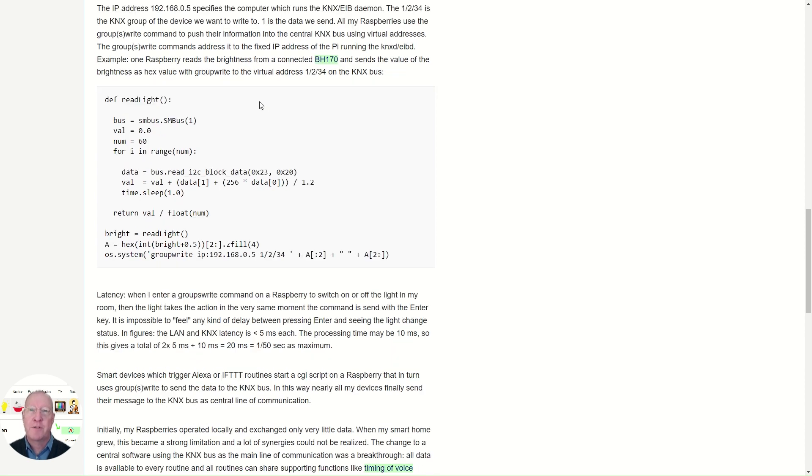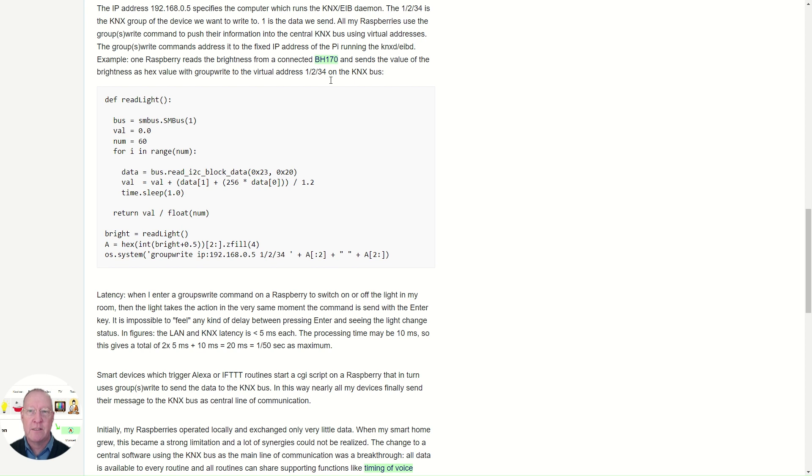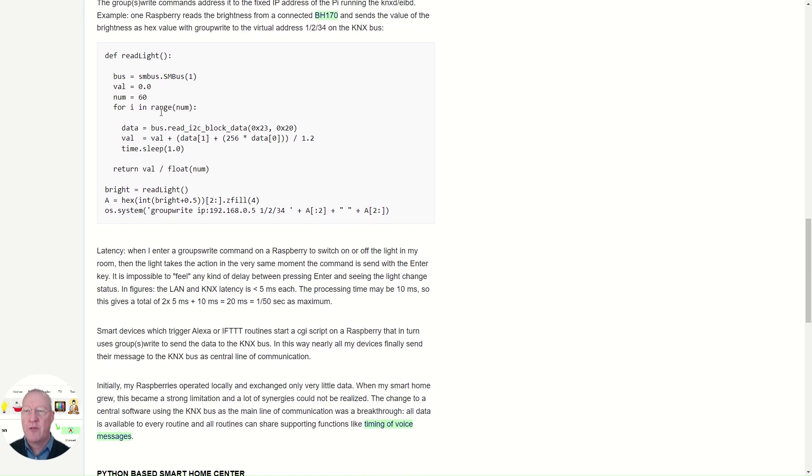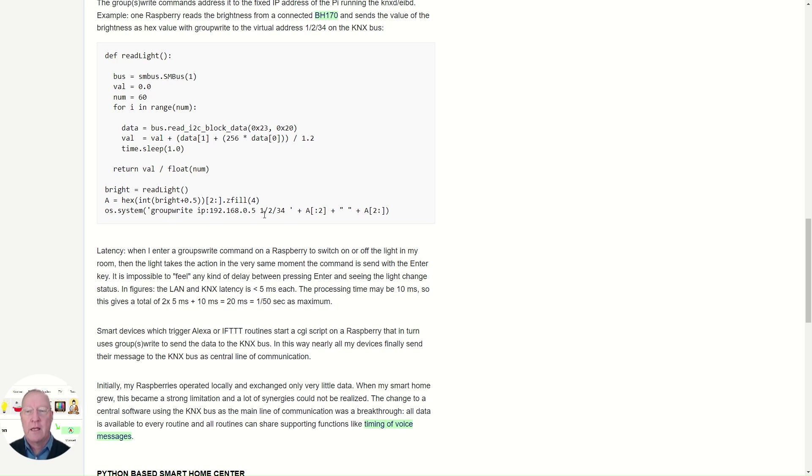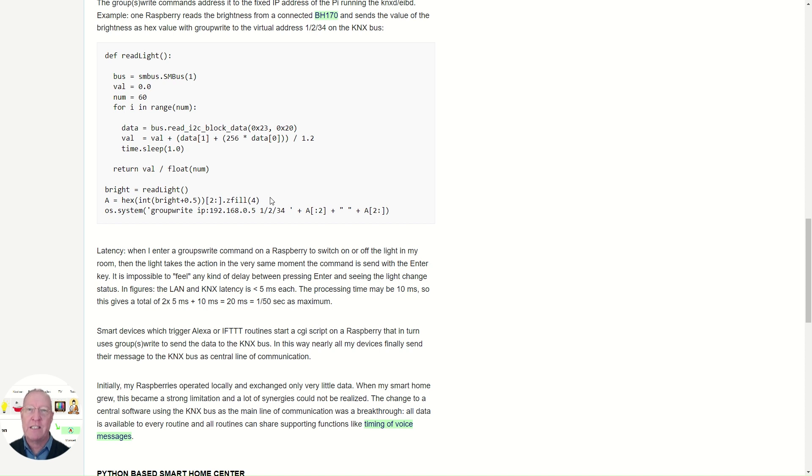On top of those physical addresses, I use a lot of virtual devices. For example, I use the BH-170 sensor to measure the brightness. And here you see the Python code. I average the sensor signal over a minute, 60 times with a delay of one second. The average I turn into a hexadecimal figure, and the hexadecimal figure I send to the KNX bus using the groupwrite command. This is very convenient because later my smart home software listens to the IP command and receives the brightness as a signal on the KNX bus.